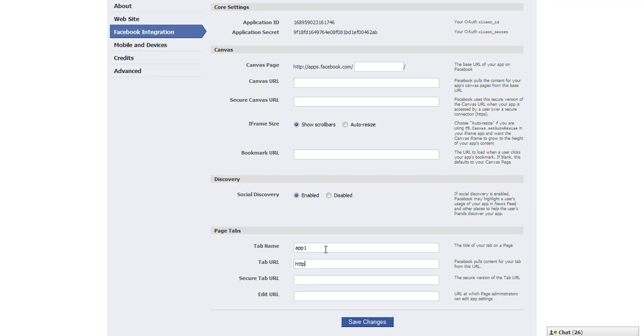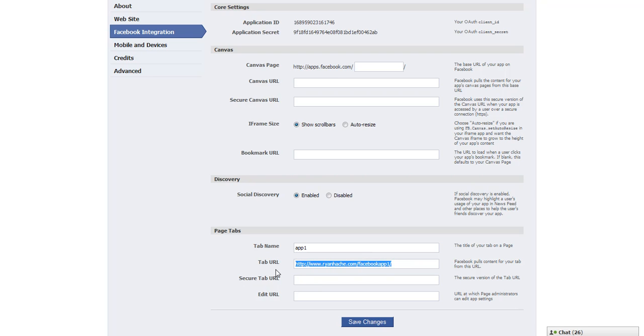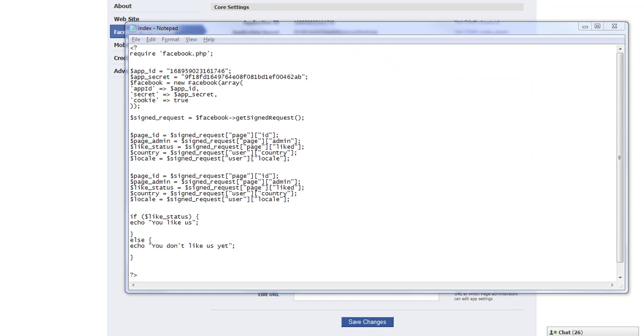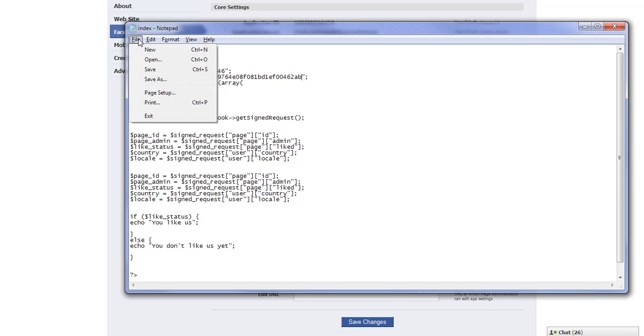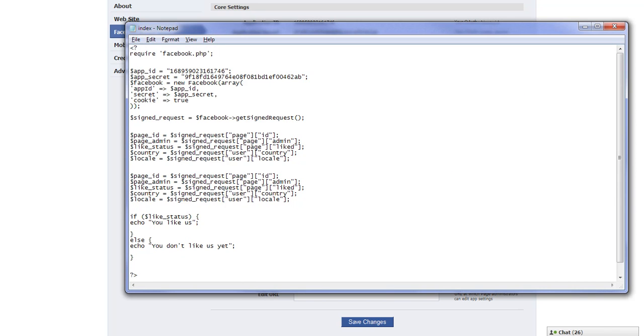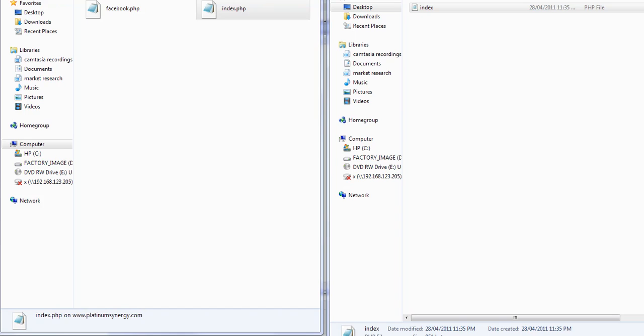So now I just need to add the URL of the actual website location that I want to pull in. So I have app one, that URL is actually - I put this on my server for the test, so it's www.ryanhache.com forward slash Facebook app one. The file that we're editing right now is index.php but I can just leave it like this because index will show up, and then I copy this URL to secure tab link and add an S and then I click Save Changes.